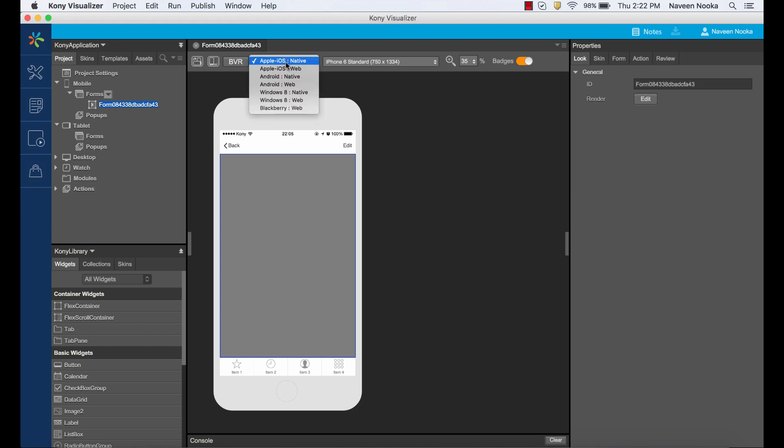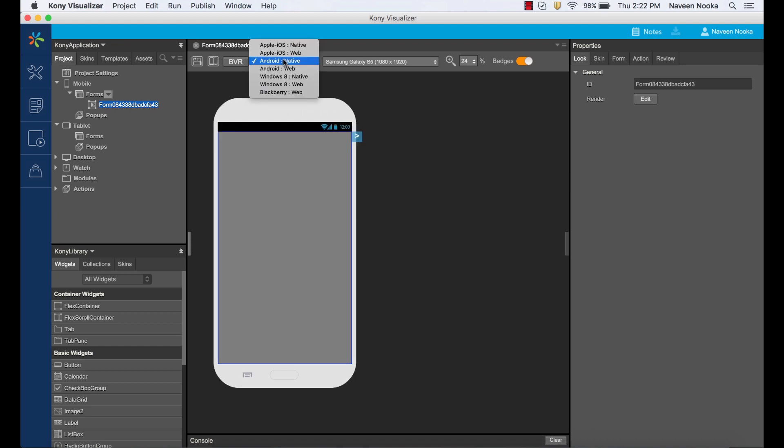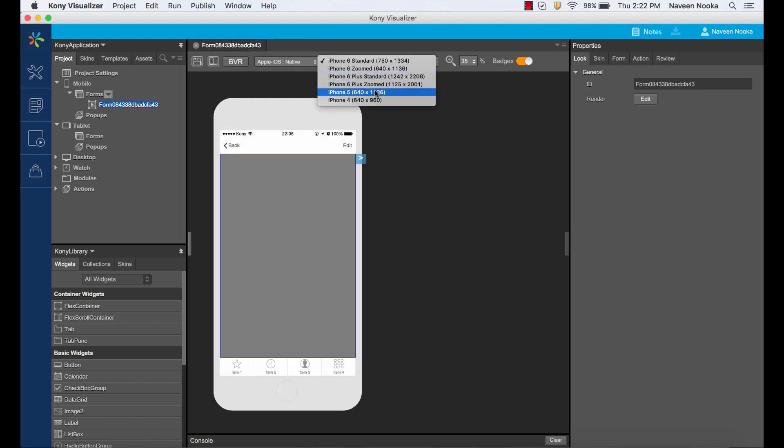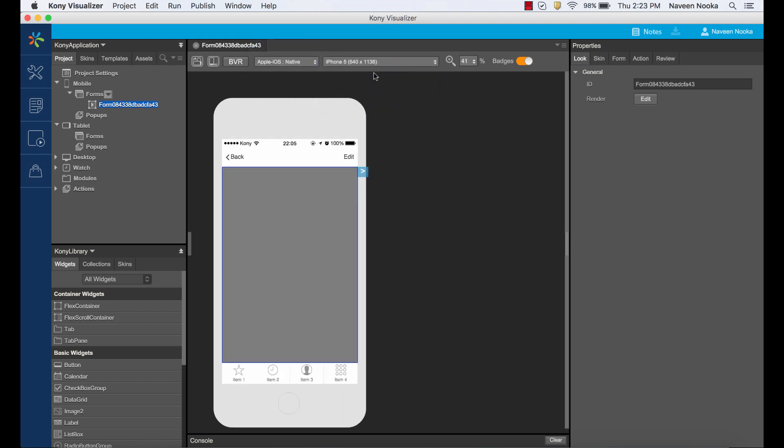We can also switch the view between different devices and platforms right from the canvas. Notice how this form appears on the iPhone 6 and iPhone 5.